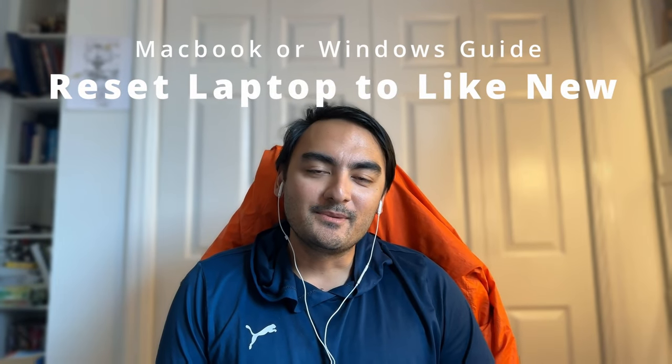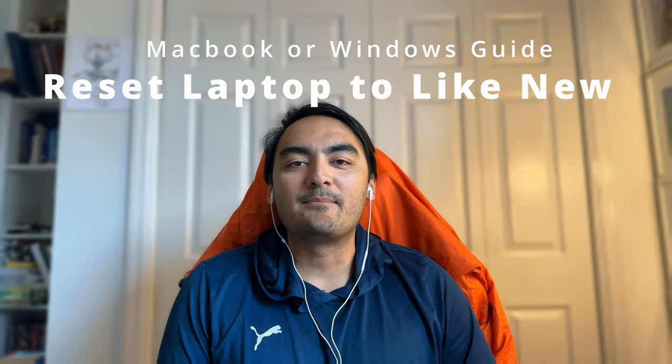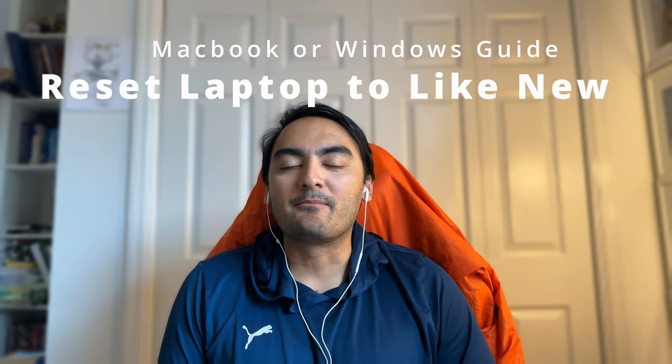Hey folks, in this video we're going to be talking about how to reset your laptop, make it like brand new. This is going to be covering both the MacBook and the Windows laptop that you may have for a 2024 guide, latest updates.